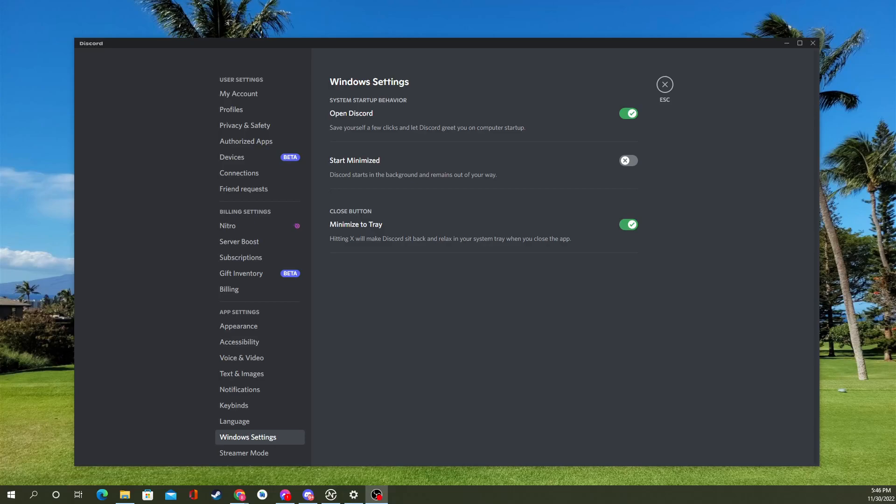Hi everyone, Brendan here from VL Technology, and in today's video, we're going to be showing you how you can disable Minimize to Tray.